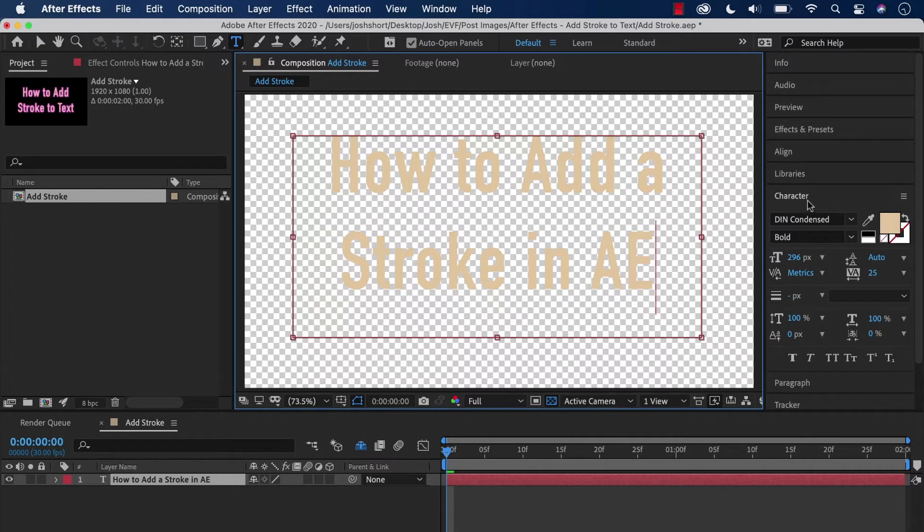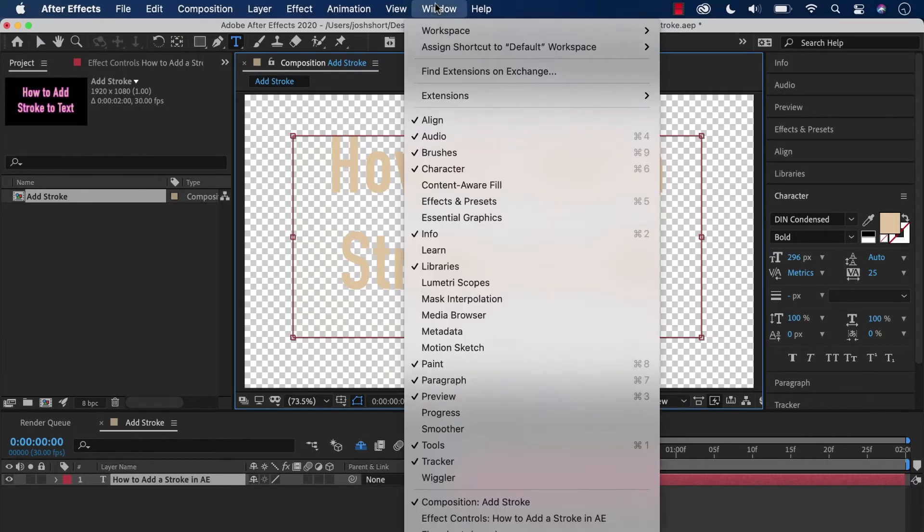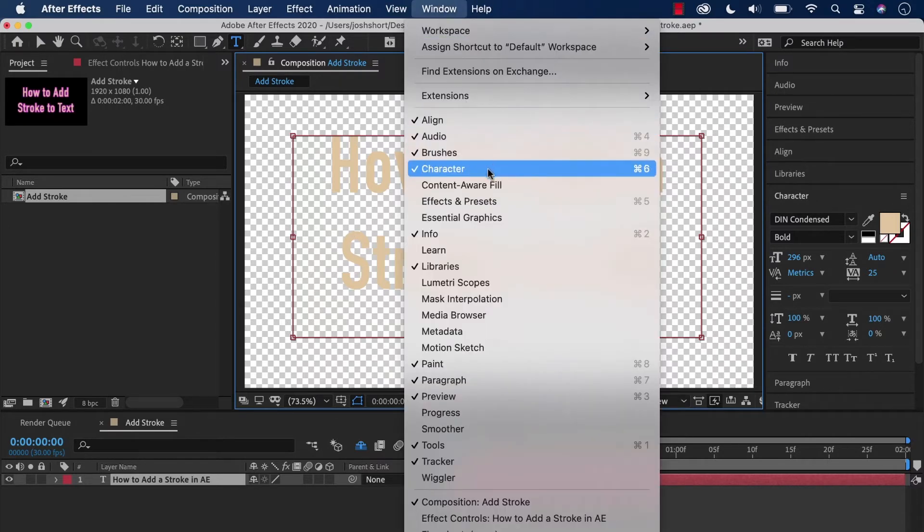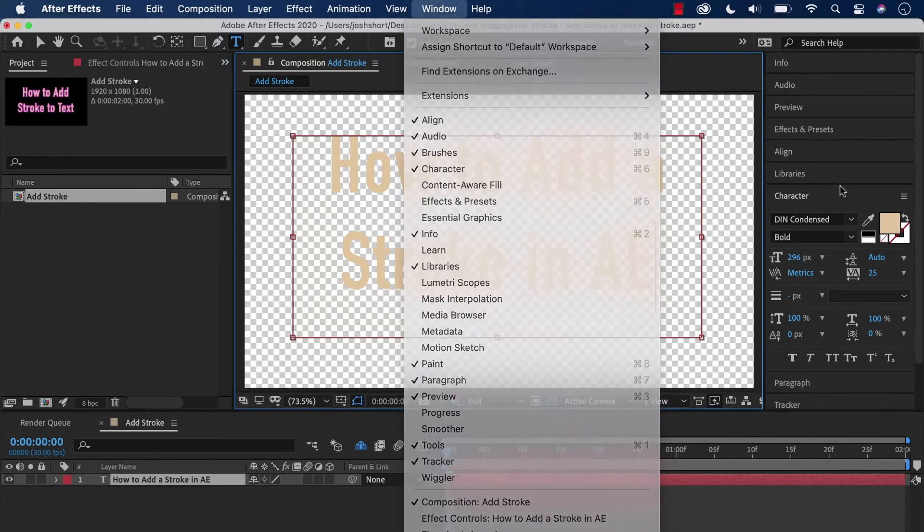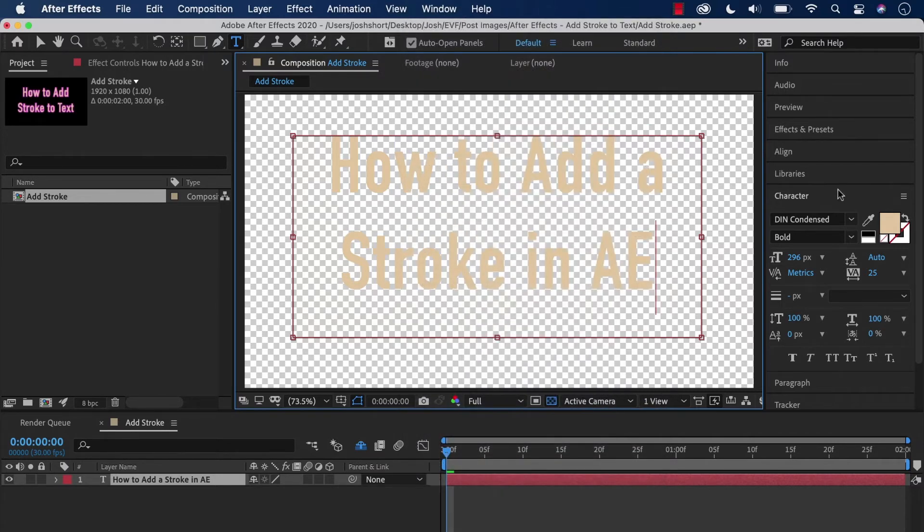You want to find the character panel. If you don't see it, go up to the Window tab and hit Character, and it should pop right up.